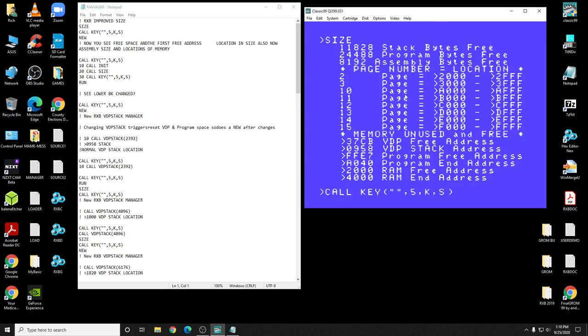I changed this to program bytes free because the way they reported previously, it looks silly. Anyways, it's a better way of doing it. Page number location, this is for your SAMS memory, page two, three, four, all these pages right here on what location they take up in memory for the SAMS. Then you have a memory used in free.